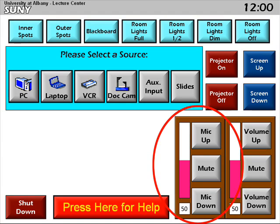Also, keep in mind that the volume control on the left controls both microphones, and the volume control on the right controls the volume for the PC, laptop, DVD, and VCR.